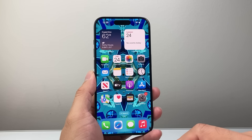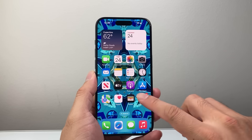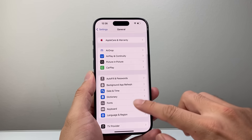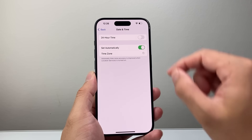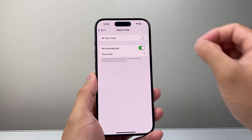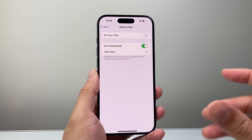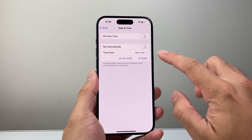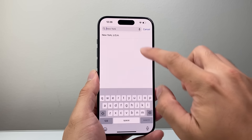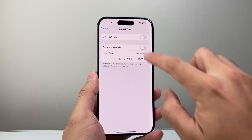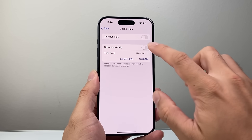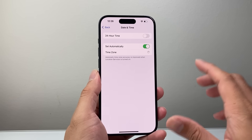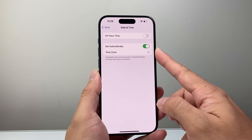Now if that didn't work, the next thing you want to check is in your settings — go to General and then go to Date & Time and make sure that the date and time you're seeing is correct for your area. If it's not correct you need to adjust that. You can turn off automatically and manually select your time zone here or search it up, and then manually set the date and time as well. Ideally it should be automatically picked up if you are connected to the internet, so make sure that is correct.